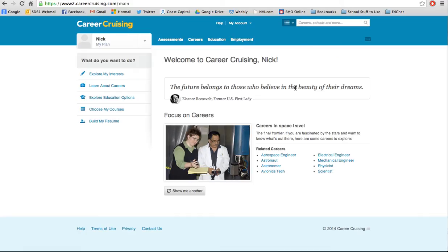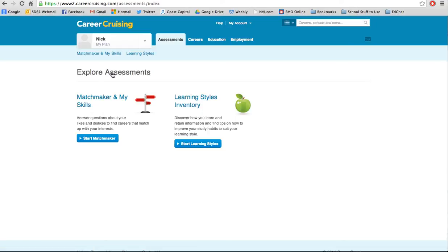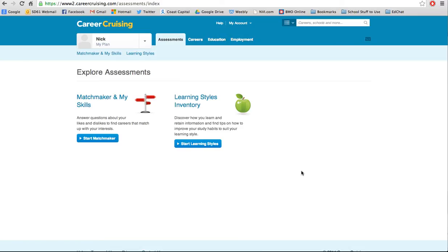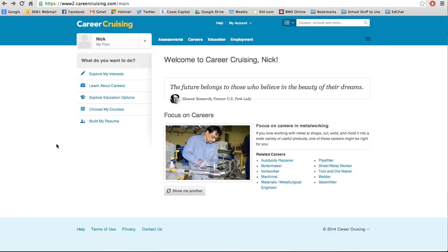The first is that on the left hand side you're going to have some really helpful links. You'll notice one that says explore my interests. In order to get the most out of these, you need to complete the assessments that pull information kind of like what we were using with TypeFocus, but this is CareerCruising based. There's one for matchmaker and my skills — the sorts of things you're talented at, like being good with your hands — and the matchmaker asks you questions that match jobs for you. The other one is the learning styles inventory, which helps you discover how you learn and retain information and find tips to improve your study habits. We're not going to spend much time on that one; the matchmaker is the one we'll be using over the next couple of days.